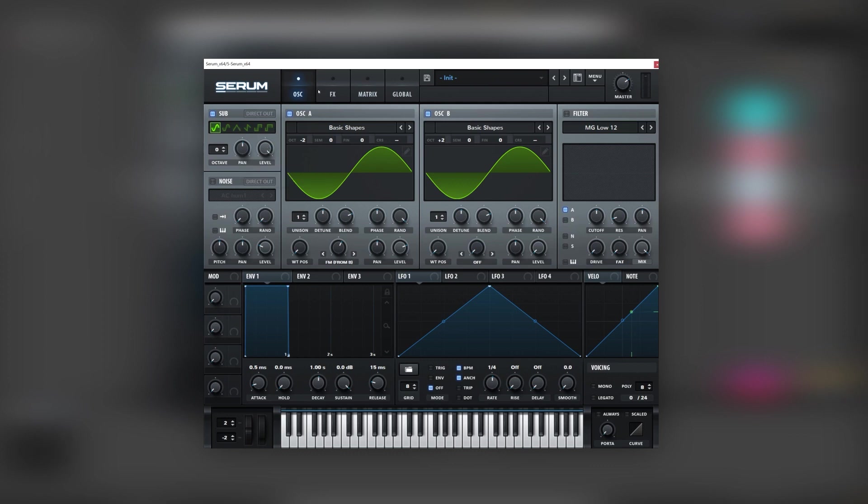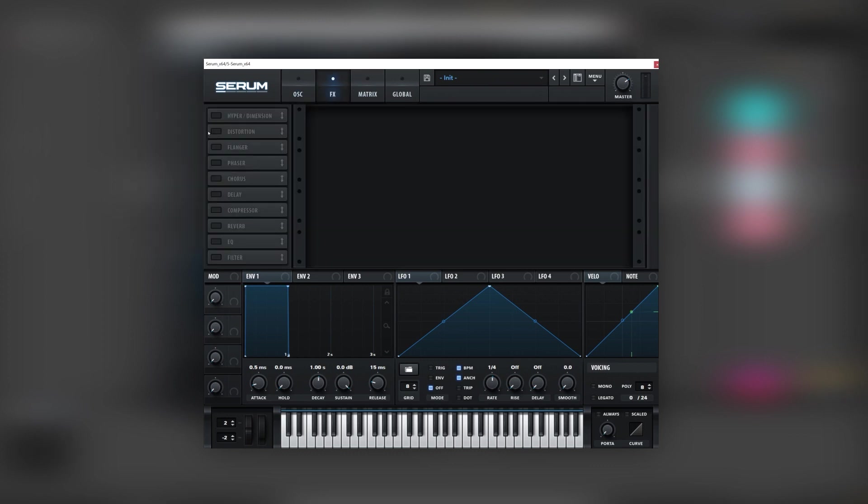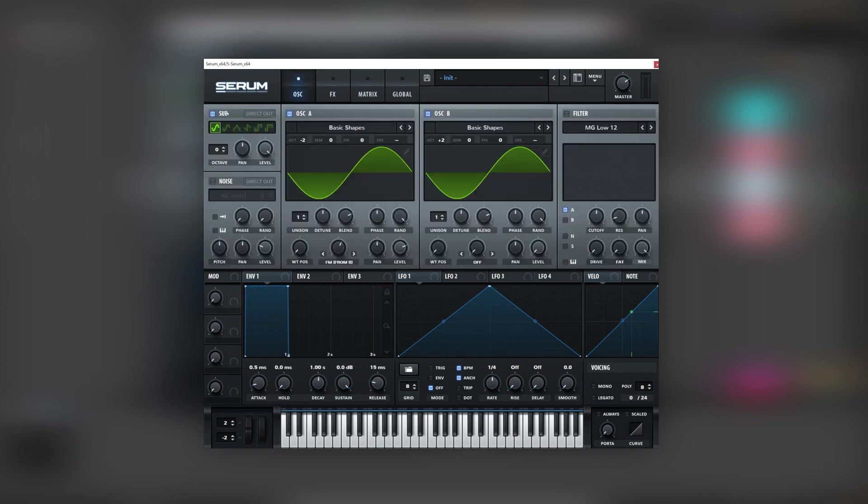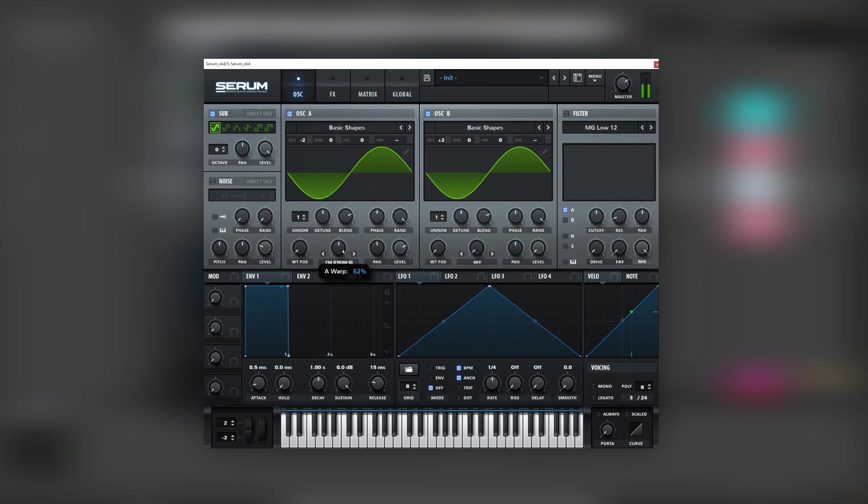And next we're going to turn on the sub. And the reason why is because we want to add some distortion. And if we don't have sub the sound totally loses its texture. Now you can change this FM knob depending on the format that you want for your harmonics. In this case I'm going to leave it at 58.